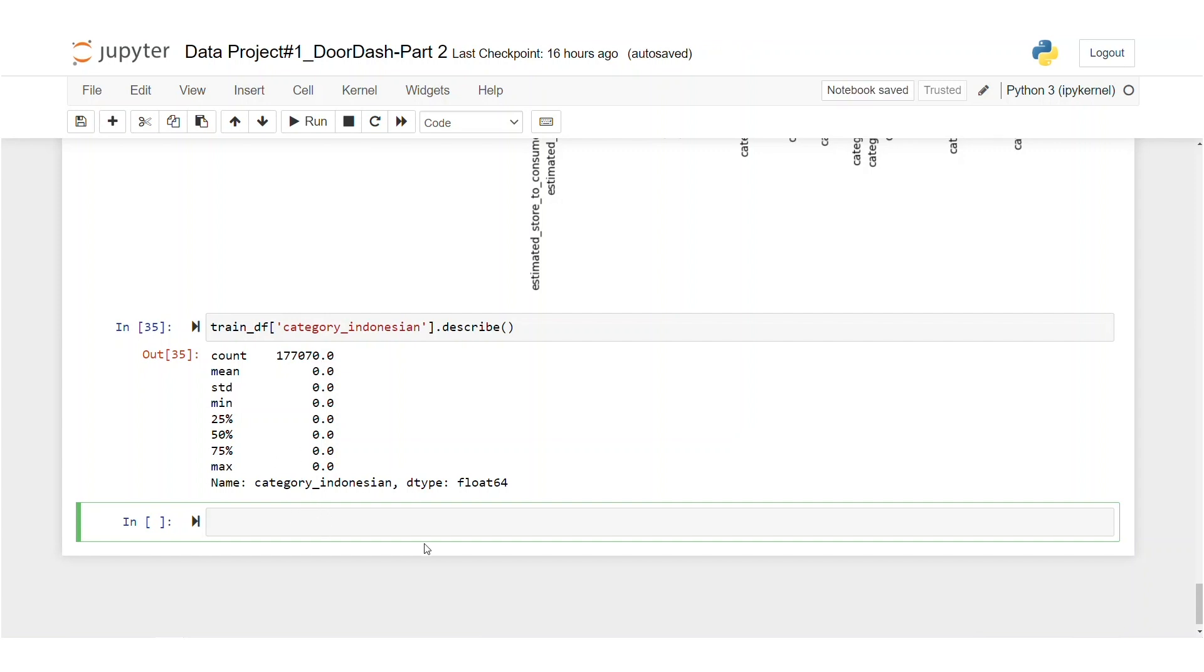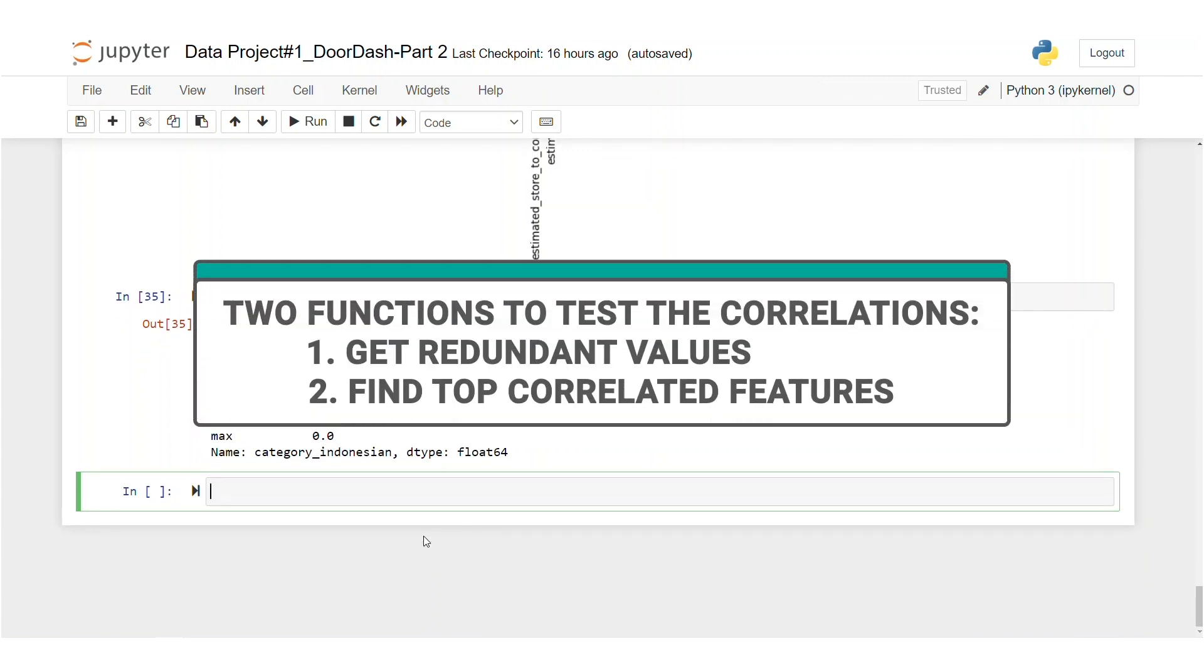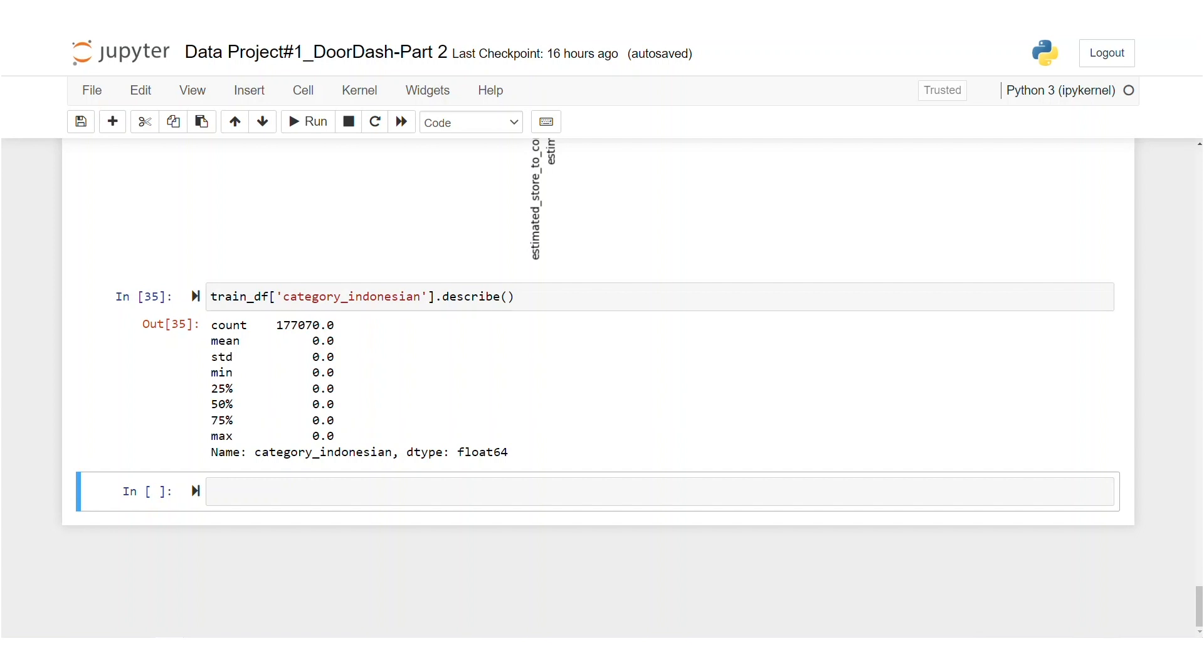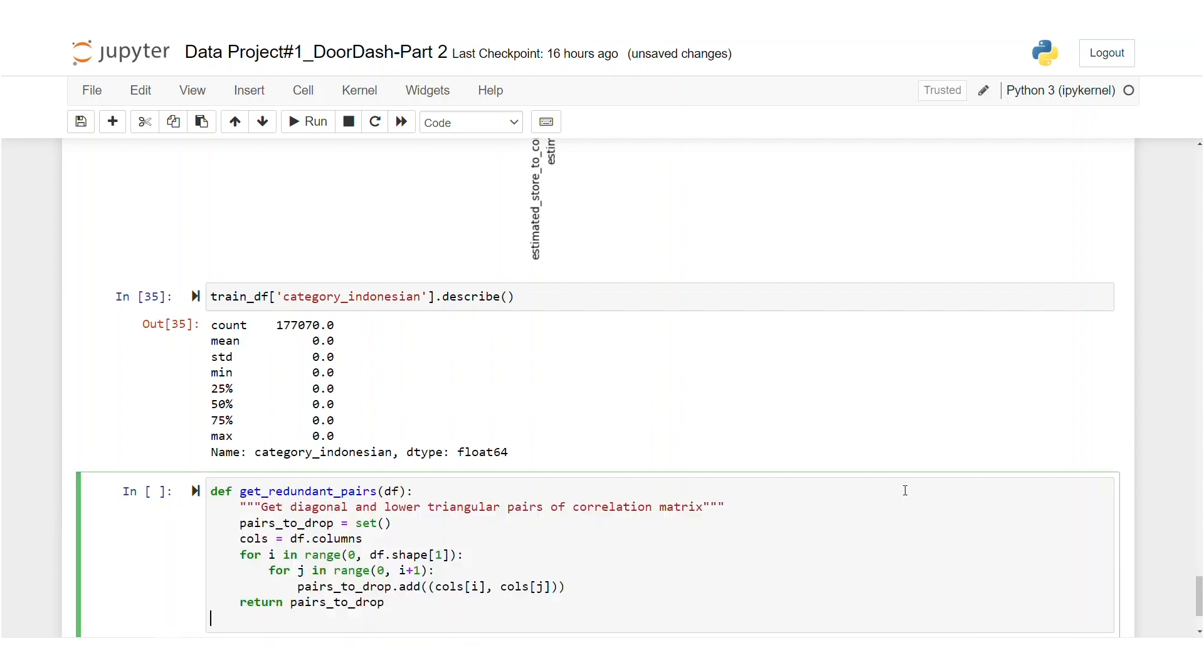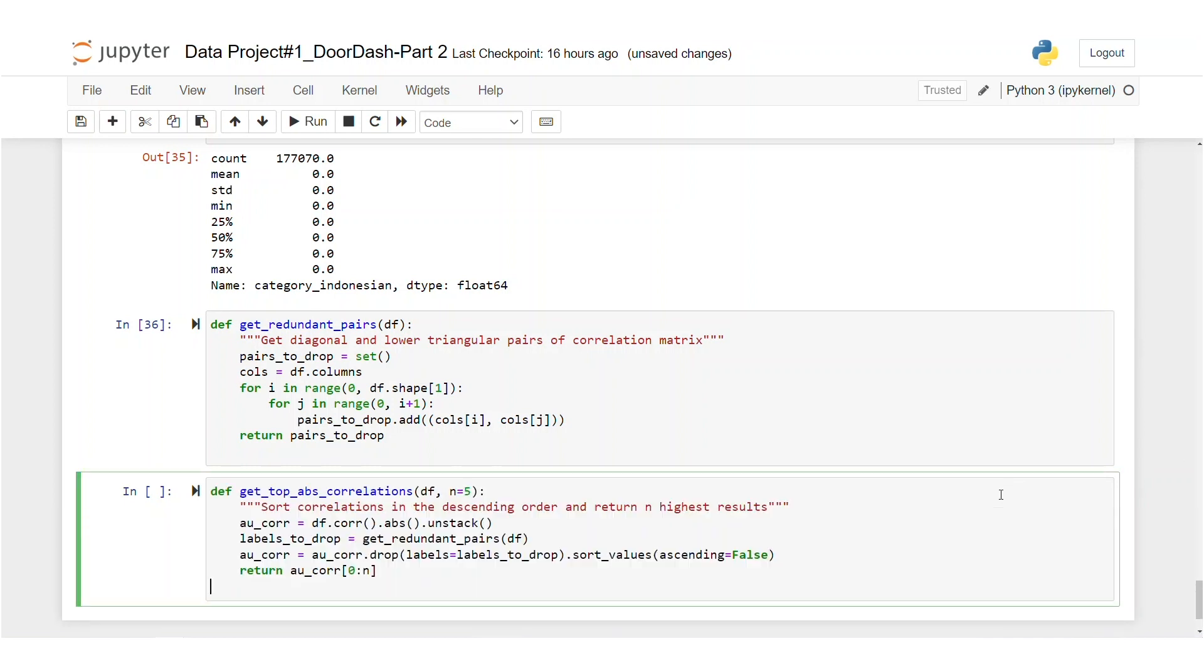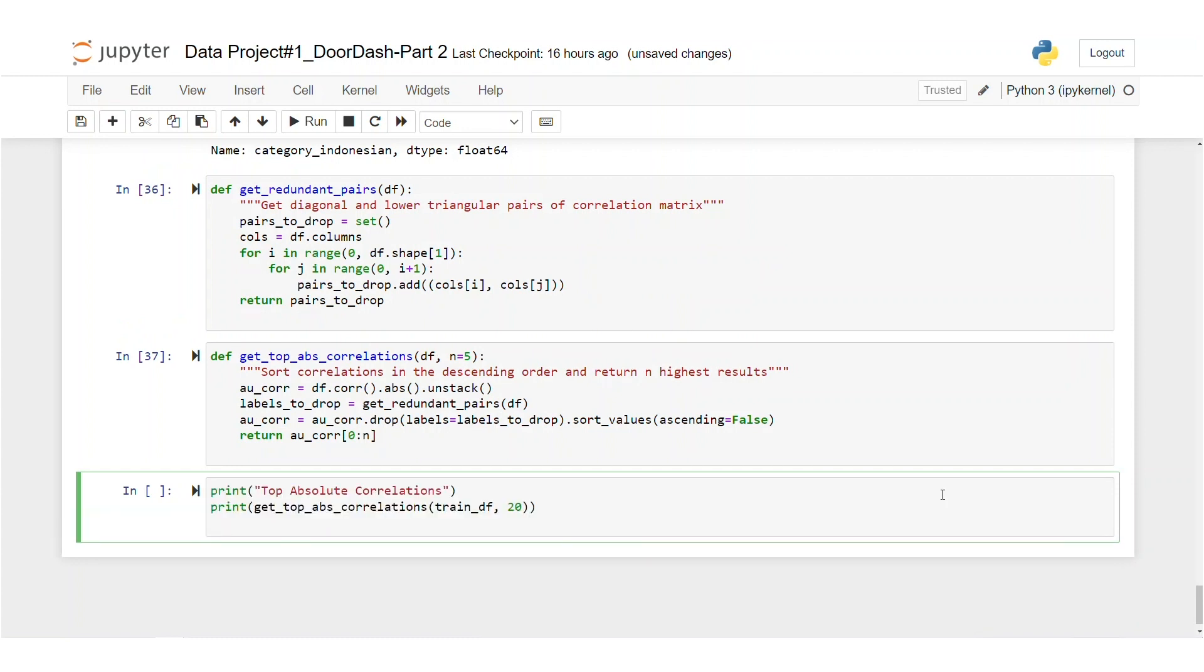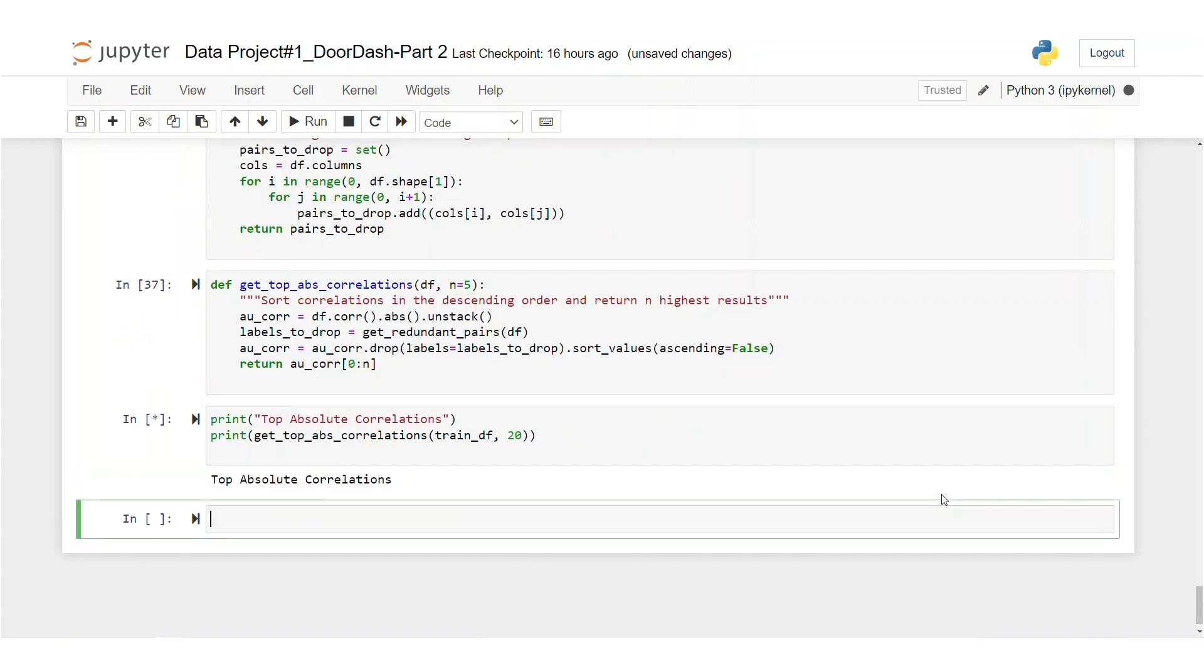Now to test the correlations, we will define two functions. The first one helps us to get the redundant values and the second one helps us find the top correlated features. Let's first use the get redundant pairs function and then the get top correlation function and let's print the top absolute correlations.